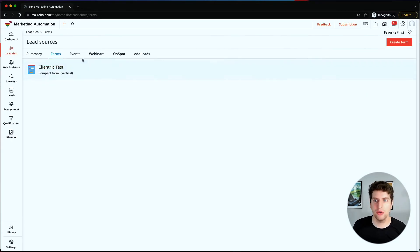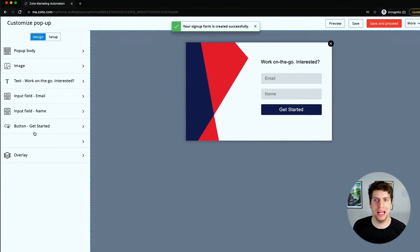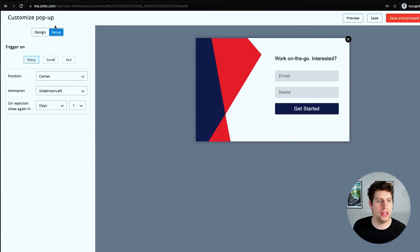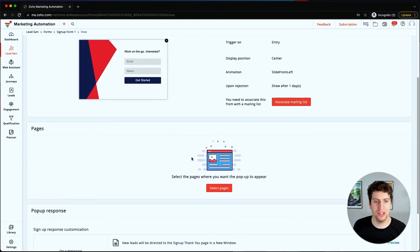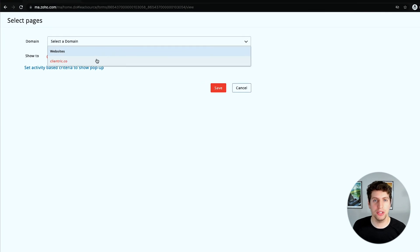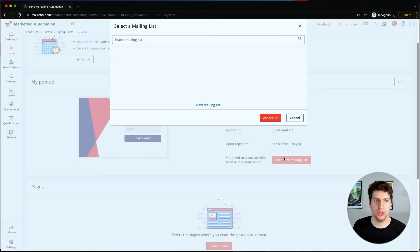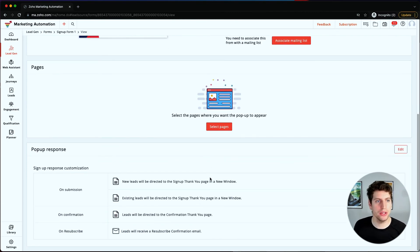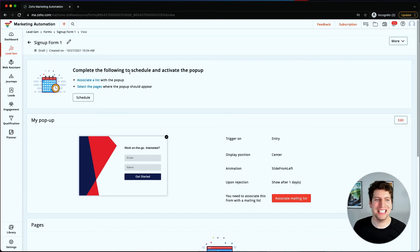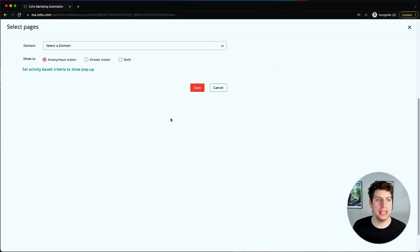Now if we exit out, we can go back and create another form - let's create a standard pop-up using this template. There are more options to edit and change with pop-ups than with the vertical signup form. After saving and proceeding, you come back to this page where you select which pages you want the pop-up to appear on - for example, clienttrick.co if you chose. You can also associate it to a specific mailing list, and then you're pretty much good to go. You can set it to automatically pop up on your webpage and select when you want it to appear.